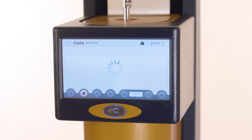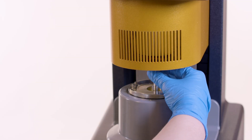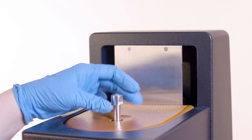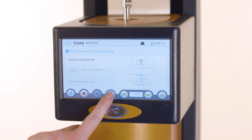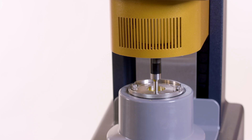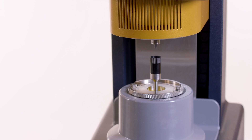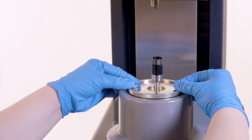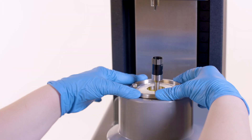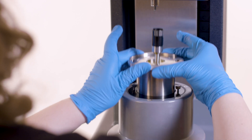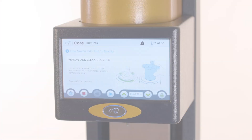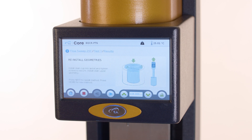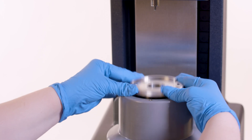Press next to clean the sample. First, detach the geometry by unscrewing the draw rod. Press next to raise the head. Loosen the thumb screws and remove the cup and geometry. After disposing of the sample and cleaning the cup and geometry, press next. RayoGuide now instructs the user to reinstall the cup and geometry.